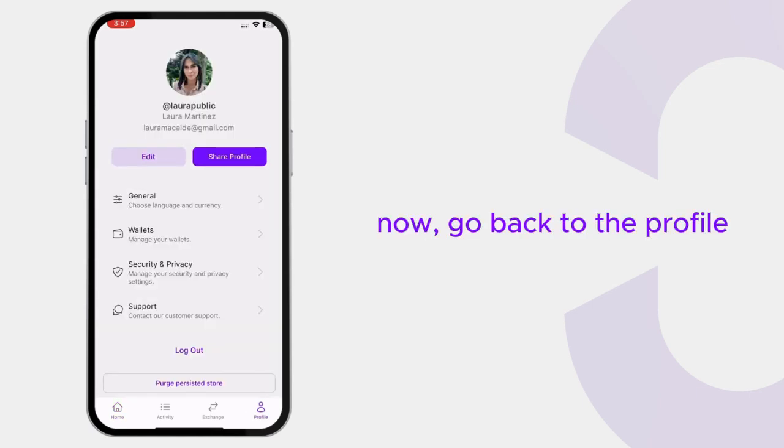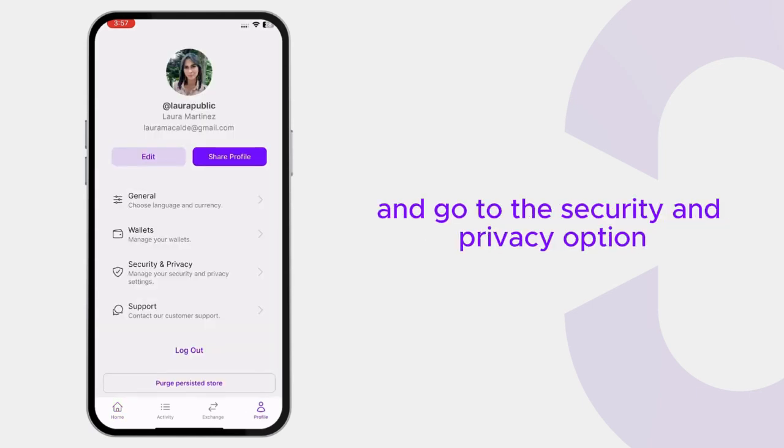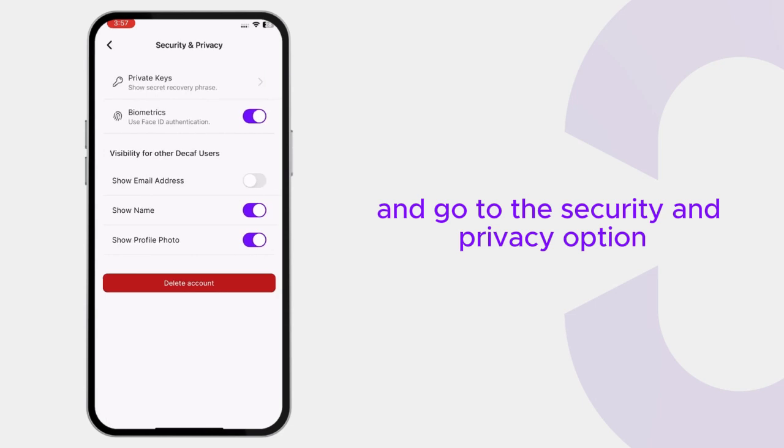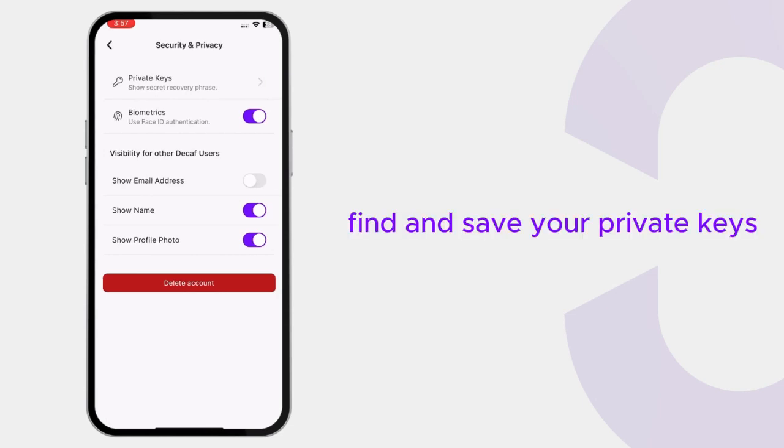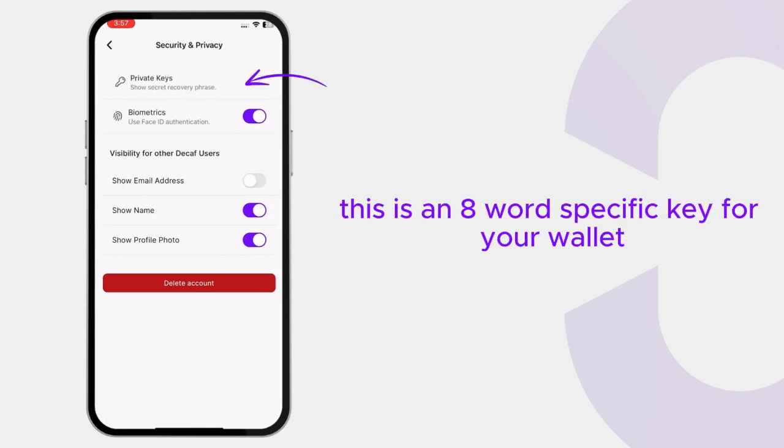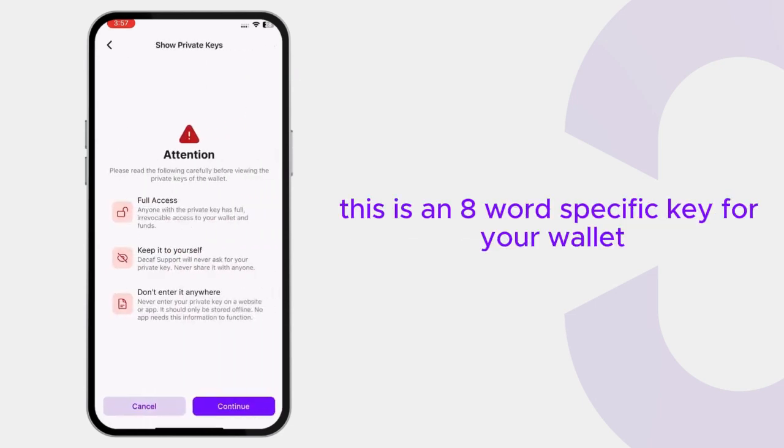Now go back to the profile and go to the Security and Privacy option. Find and save your private keys. This is an 8-word specific key for your wallet.